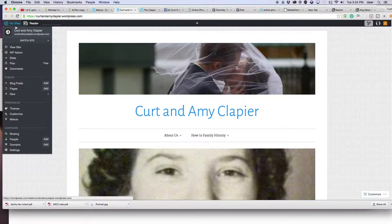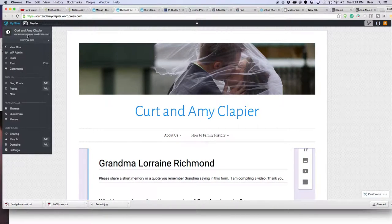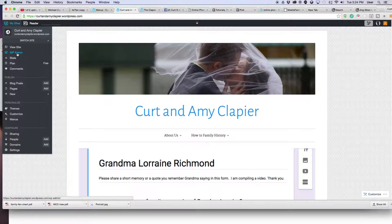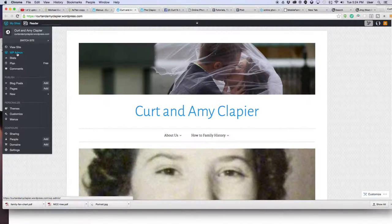I see the one that I'm working on right here. And then click on WP admin. That stands for WordPress admin.